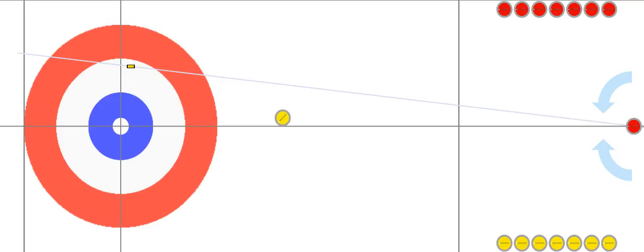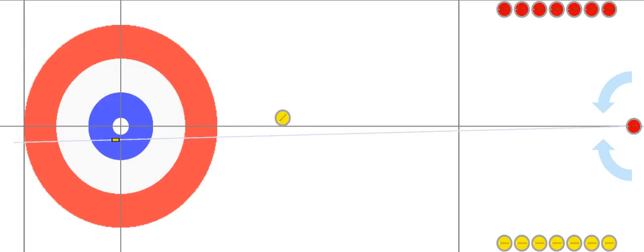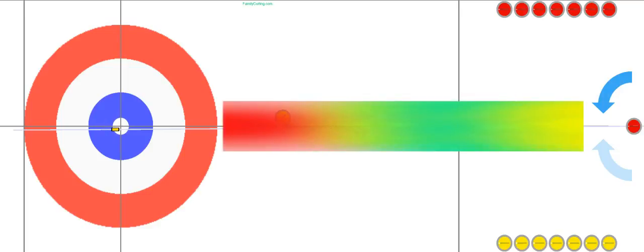At this point red would love to take that yellow rock out, except there is a rule in curling called the four rock rule. That means the first four rocks thrown cannot remove rocks from play unless those rocks are already in the rings or touching the rings. Since this yellow guard up front is not in the rings, red can nudge it but cannot take it out.